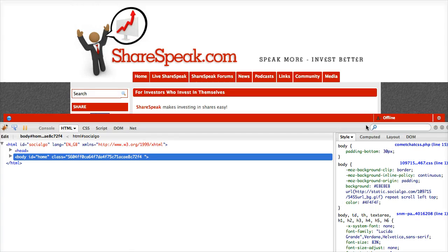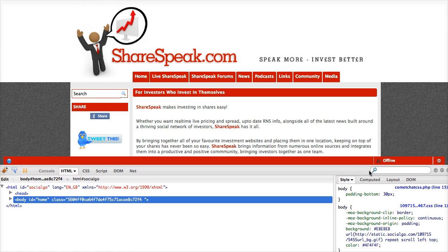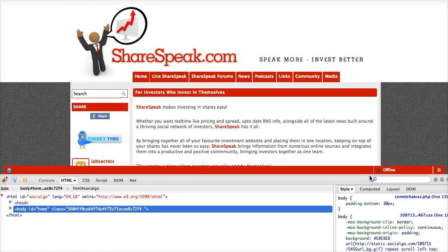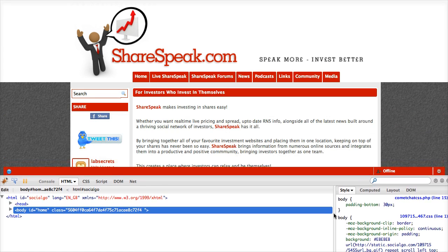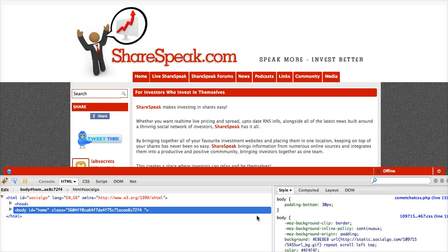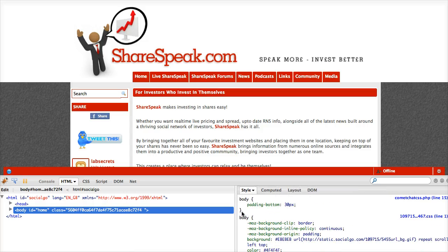Okay, I'm going to drag that down a little bit so I can see what I'm doing, and hopefully you can see the code here on the right. Remember, one of the things that we do here is we use the Firebug tool in order to identify what we need to modify.